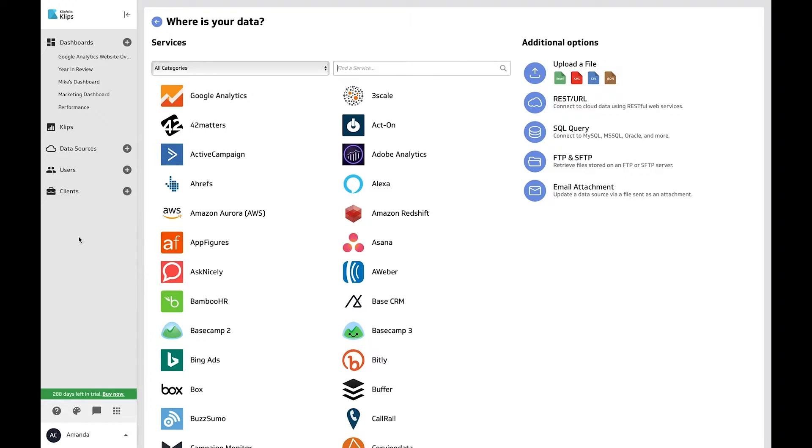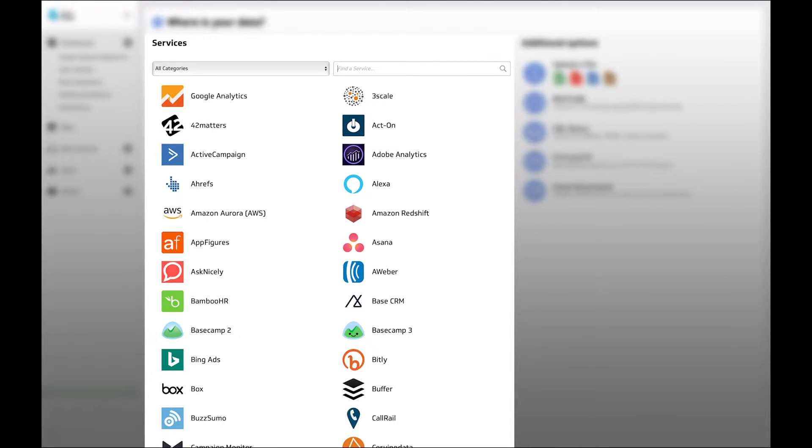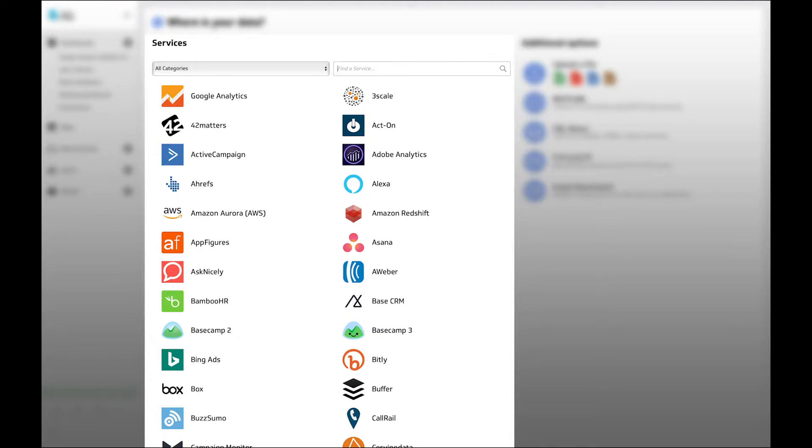The connector gallery is split into two parts. On the left, we have our service connectors. Here, you'll be able to automatically connect to hundreds of services. They help you retrieve your data and ready it for visualization.